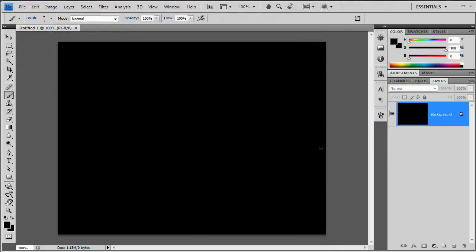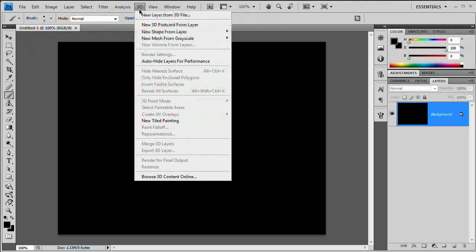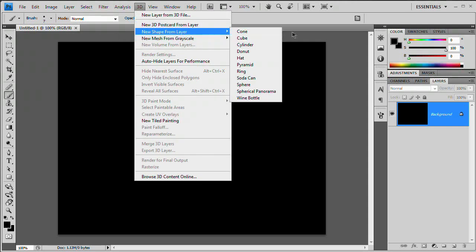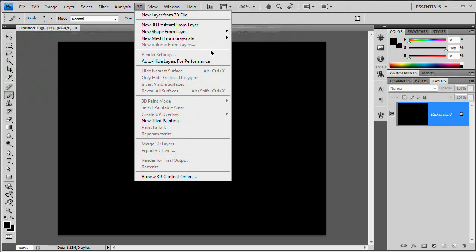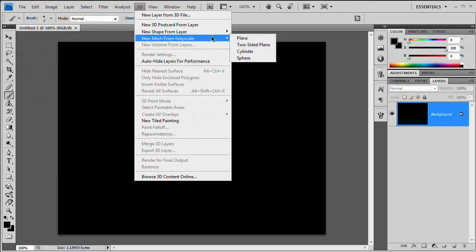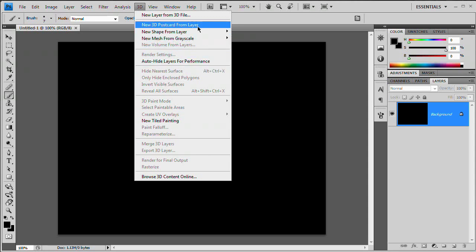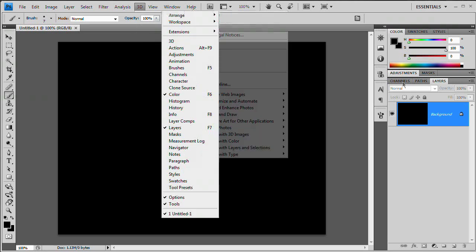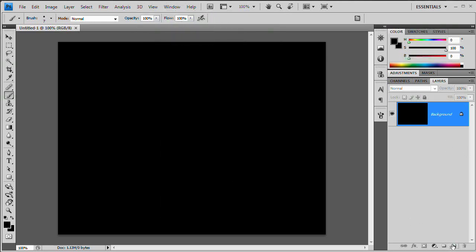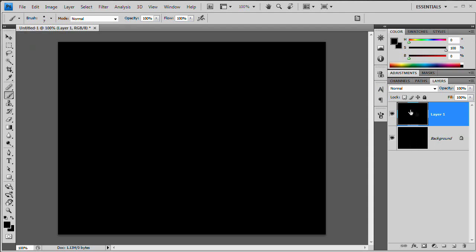In Photoshop there are several ways to create 3D objects: basic shapes like cone, cube, and cylinder; new mesh from grayscale for interesting 3D shapes; 3D postcards from layers to convert a layer to a 3D plane; or a new 3D layer. We're going to create a new layer and fill it with black using Alt+Backspace.